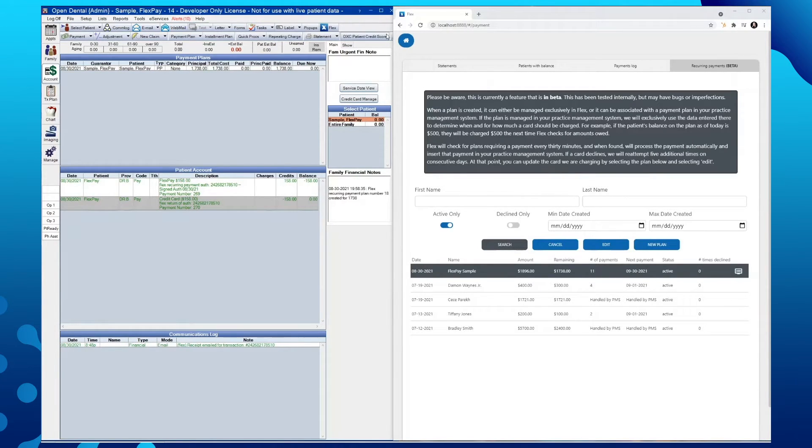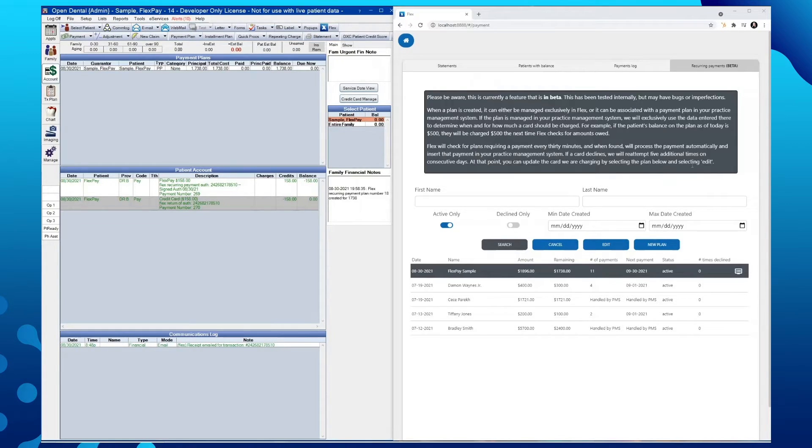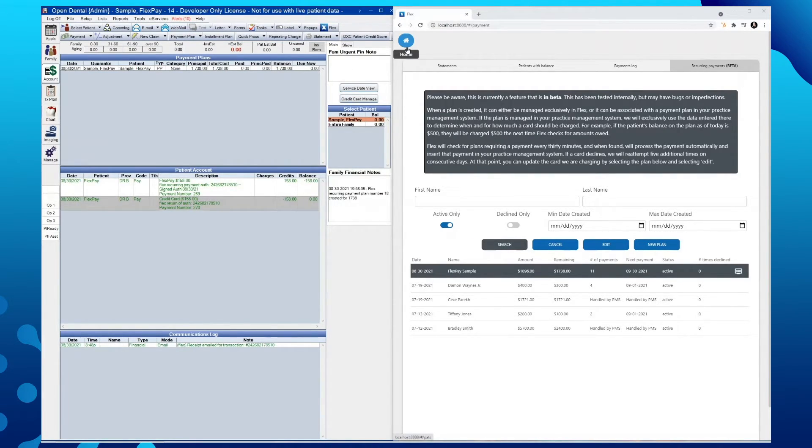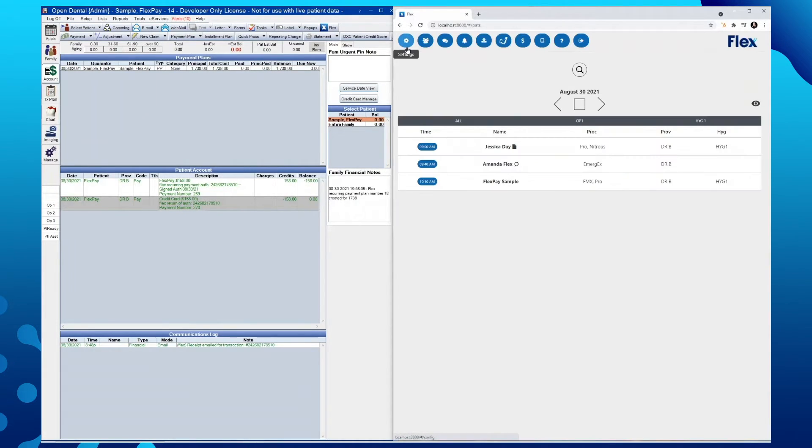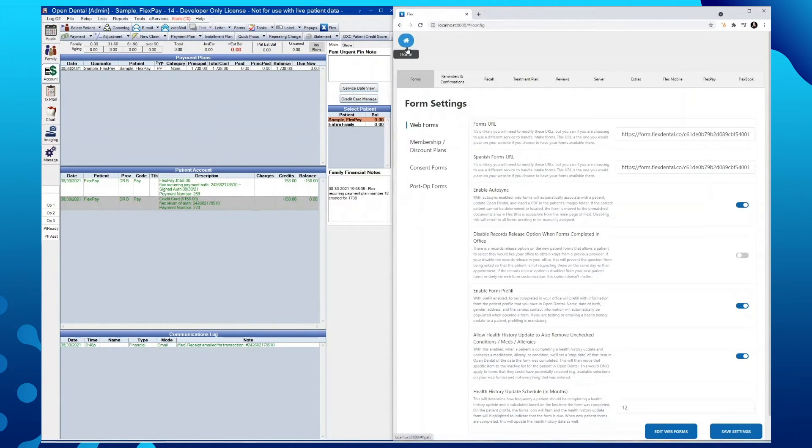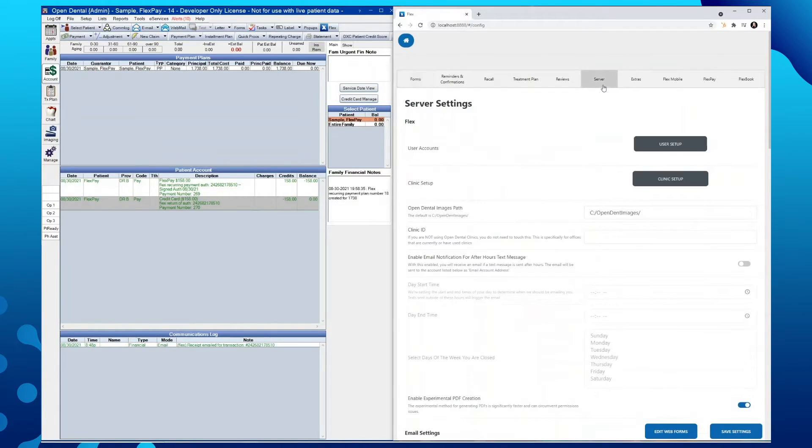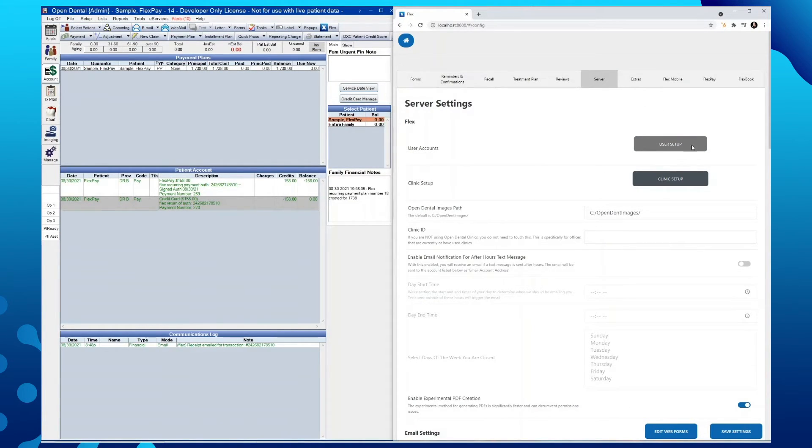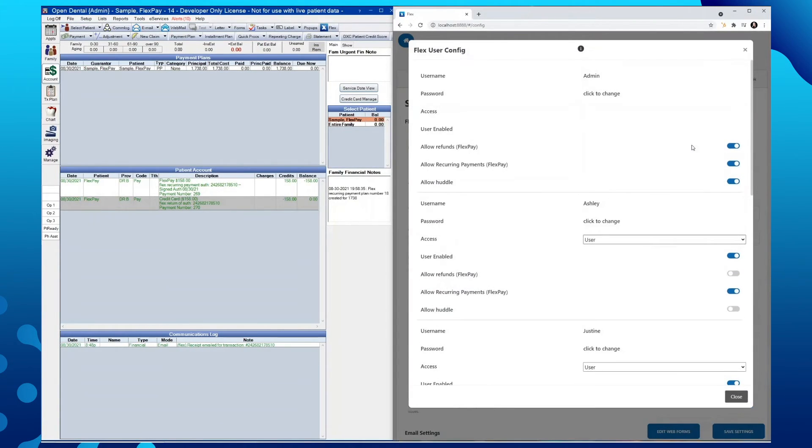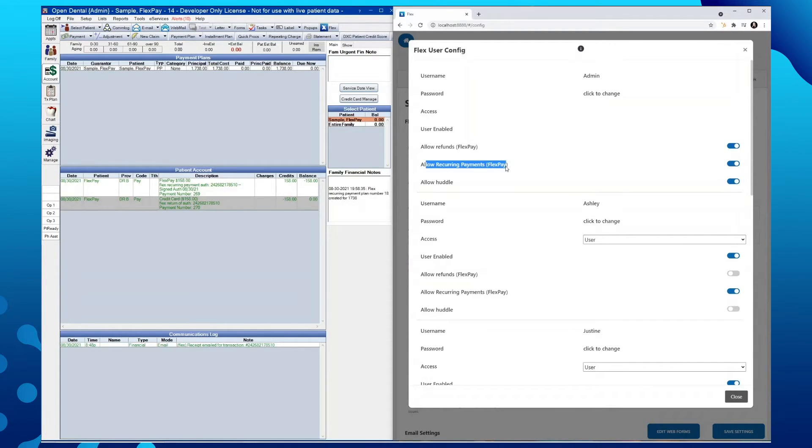Permissions can be adjusted on a per user basis for creating and making changes to a recurring payment plan. Someone with administrator permissions can access the Flex settings. Once in our settings, we'll want to go over to our server tab. From here, we can adjust our user setup to reflect the permissions for recurring payments with this toggle here.